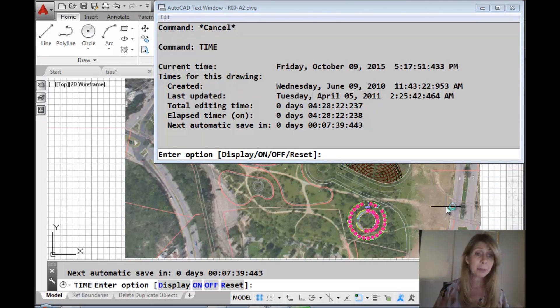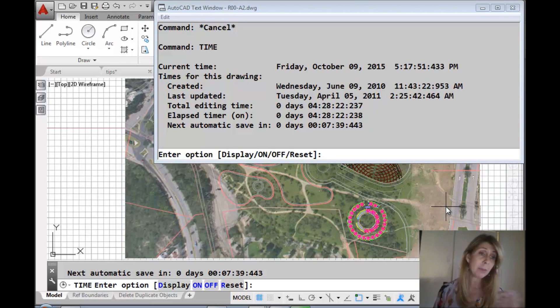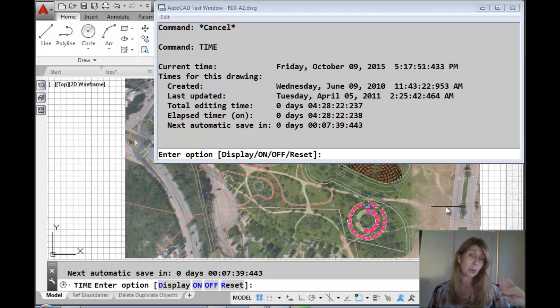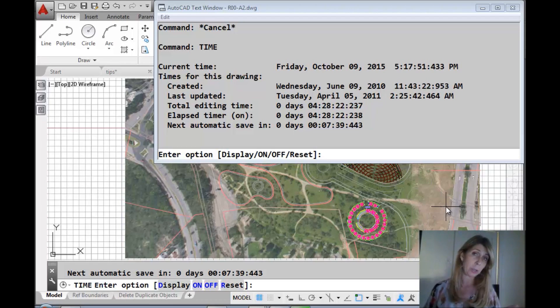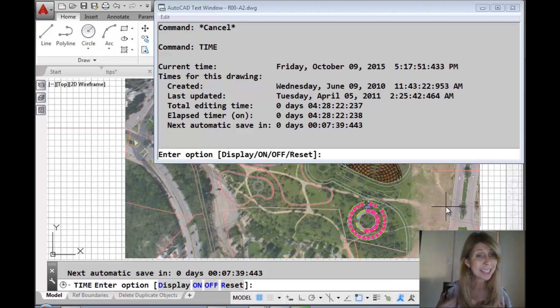The TIME command also comes in handy if somebody's been working on a drawing and they told you they worked on it for 10 hours, but you come in and it says they only worked on it for 8. Well, then I'd want to know what the deal was. Just saying.